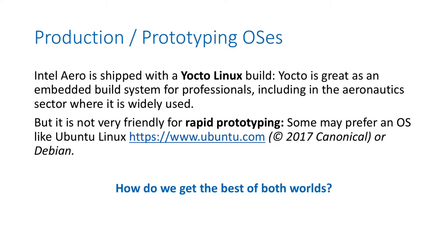By default, Intel Aero is shipped with a Yocto Linux build. It's great as an embedded build system for professionals, including in the aeronautics sector where it is widely used and appreciated. But it is not very friendly for rapid prototyping. There are no packages available online and not everybody is using Yocto.